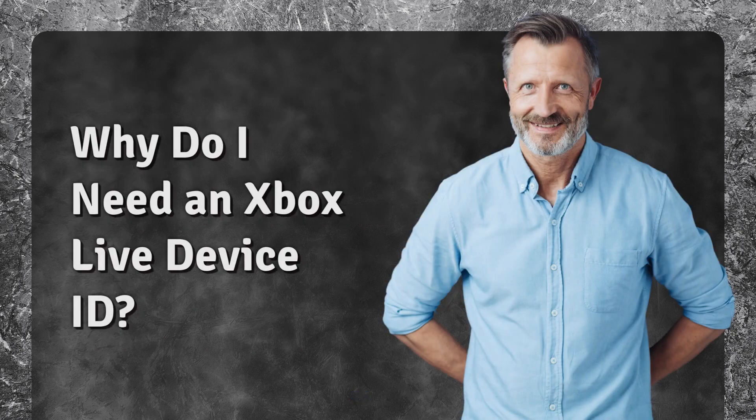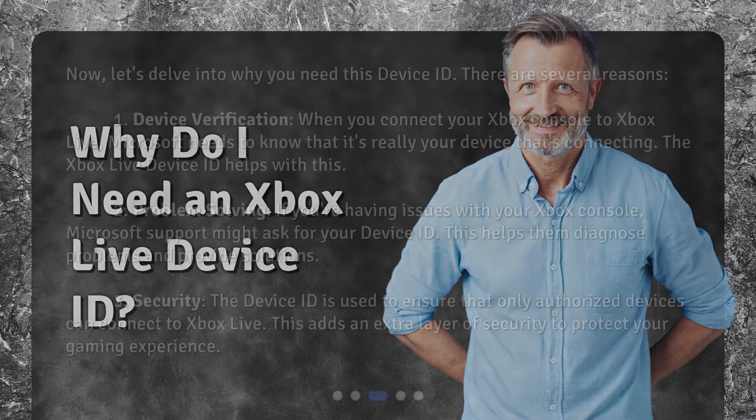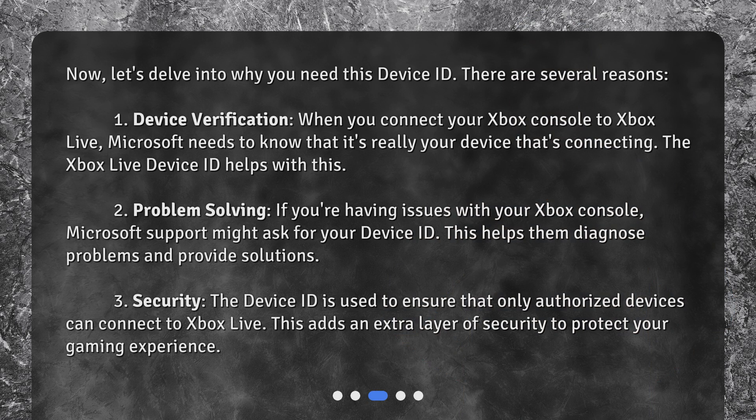Why do you need this Device ID? There are several reasons. First, Device Verification. When you connect your Xbox console to Xbox Live, Microsoft needs to know that it's really your device that's connecting. The Xbox Live Device ID helps with this.